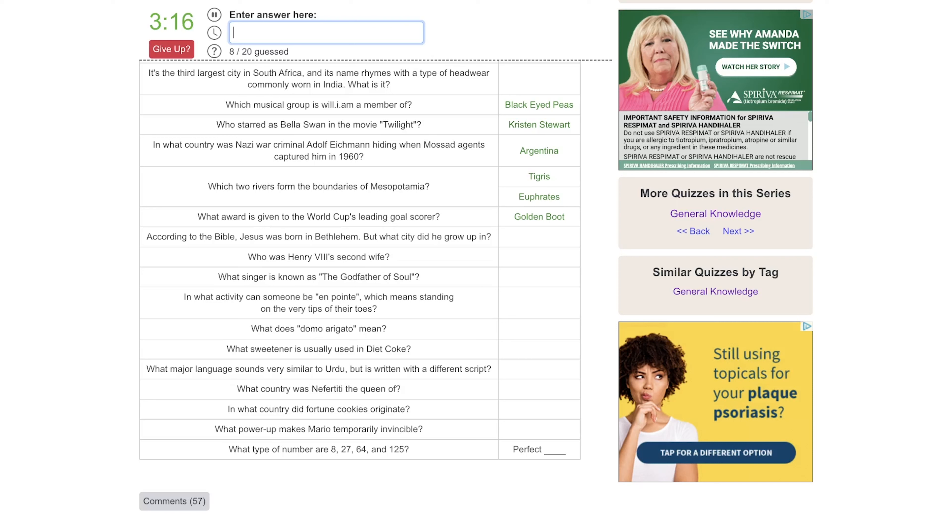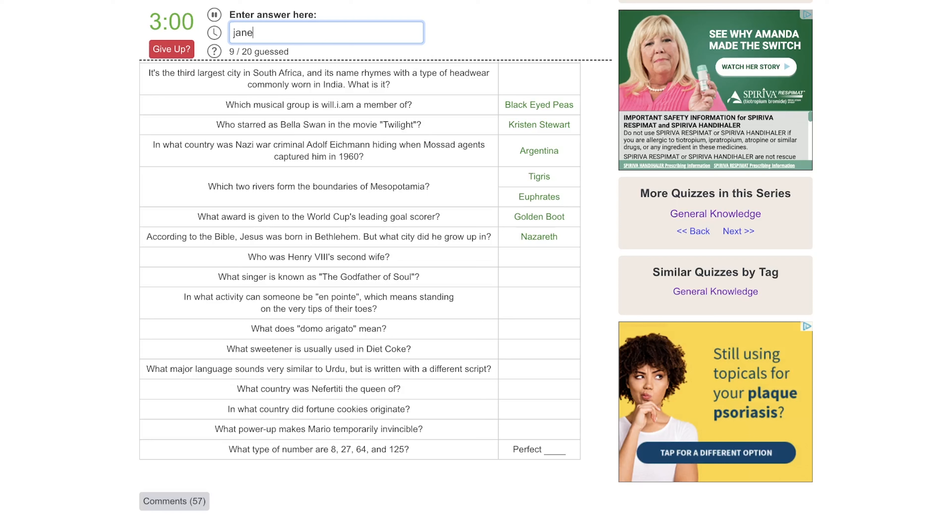What award is given to the World Cup's leading goal scorer? Is that the Ball de Orr or something like that? Is it the Golden Boot? Okay, I don't know what that other one was. According to the Bible, Jesus was born in Bethlehem, but what city did he grow up in? That would be Nazareth.